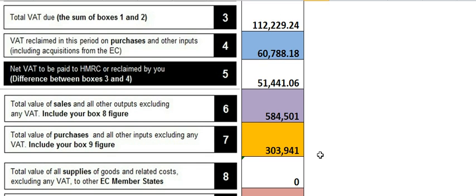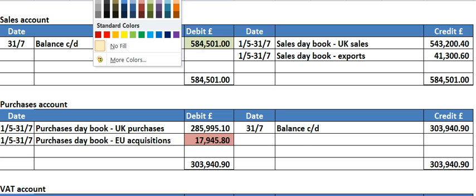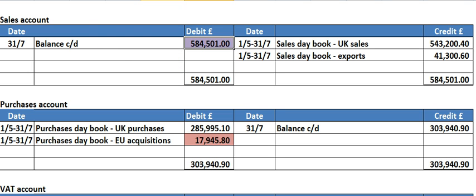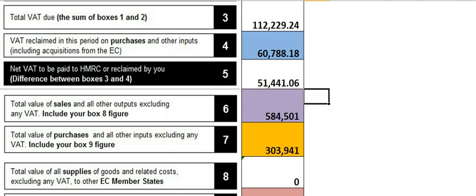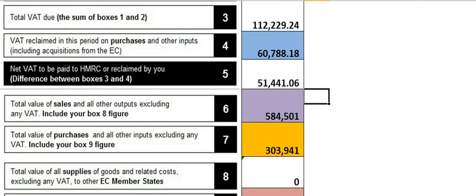Then go back up to six and seven. These are really straightforward because you're just going to get your total sales figure. Let me show you how I get 584,501. Go to the sales account and see the balance carried down — that's the total of all the sales. It doesn't matter that you've got some exports to non-EC countries; you add them all. You want the total sales to report to HMRC.